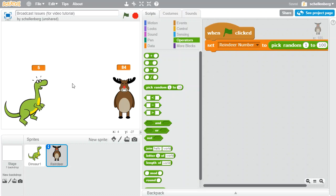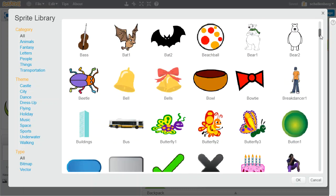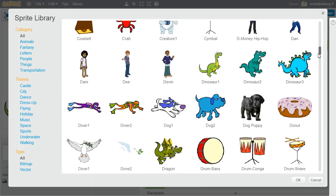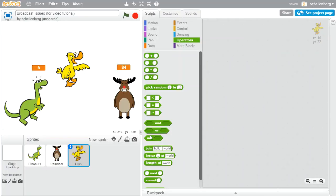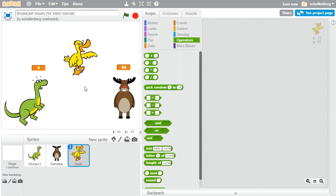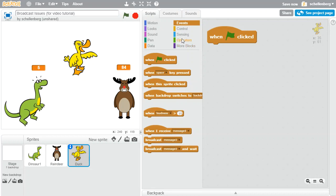But let's see if we can improve on it by adding a third character who is the judge that determines which one won. So let's say it's going to be the duck. Our duck is going to choose which character won the game. To do that, let's go back to events and say when we click the flag. Really what we need to do is ask the computer a question - we need to say which one of these numbers is bigger. Any time we ask the computer a question, we use an if block.